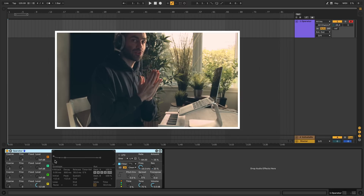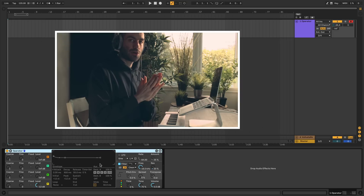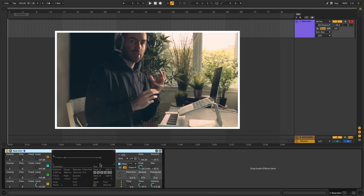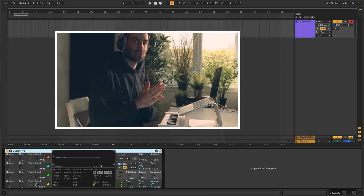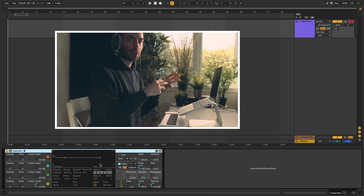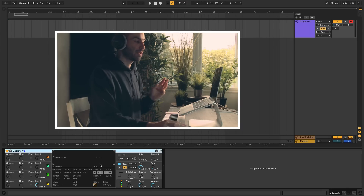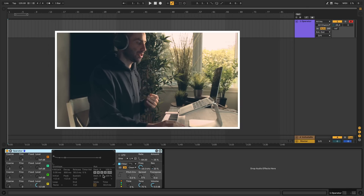Hey guys, in this video we're doing a tutorial on Ableton's Operator synth, which is this guy right here. Operator comes with Ableton Suite and it's Ableton's FM synthesizer. In this video I'm just going to go over the front panel and explain what all the buttons, knobs, and little widgets do.